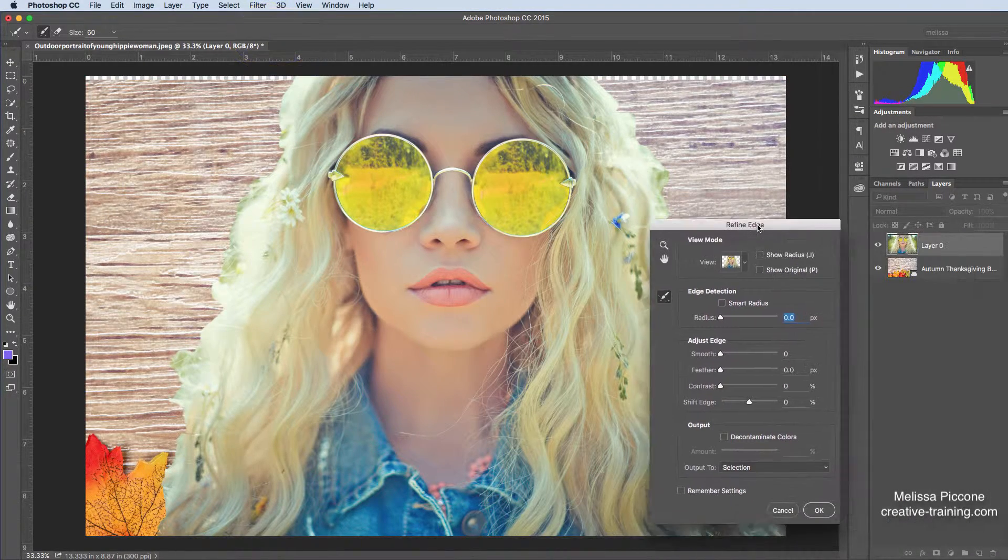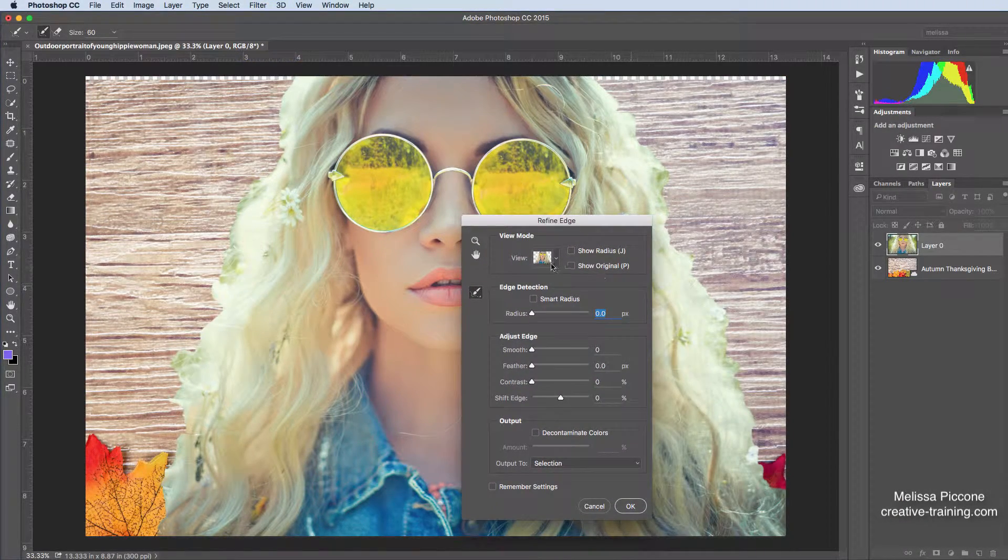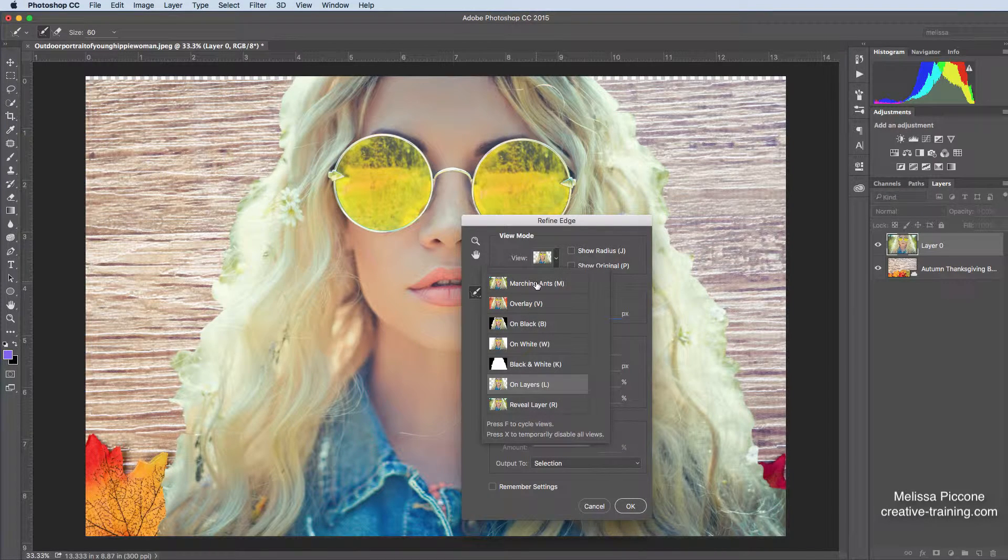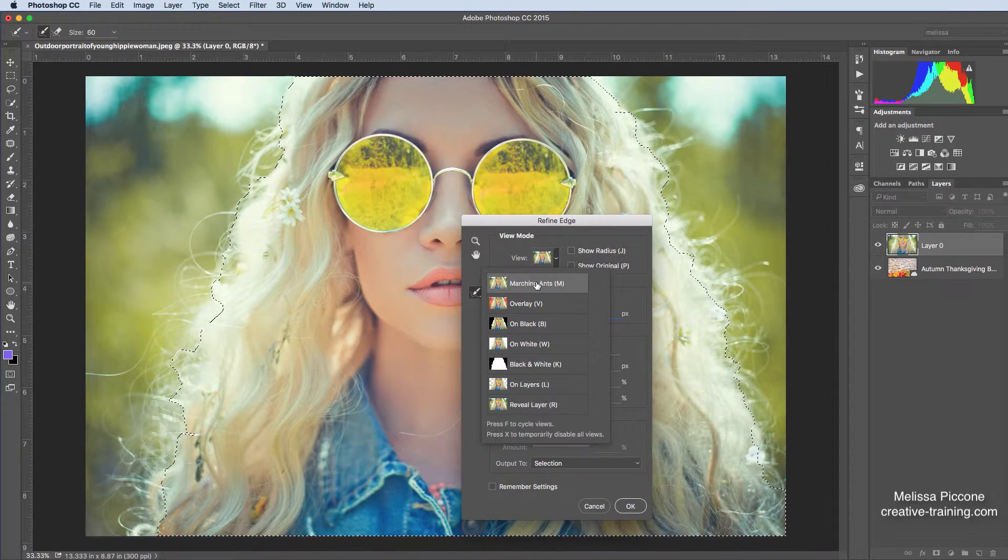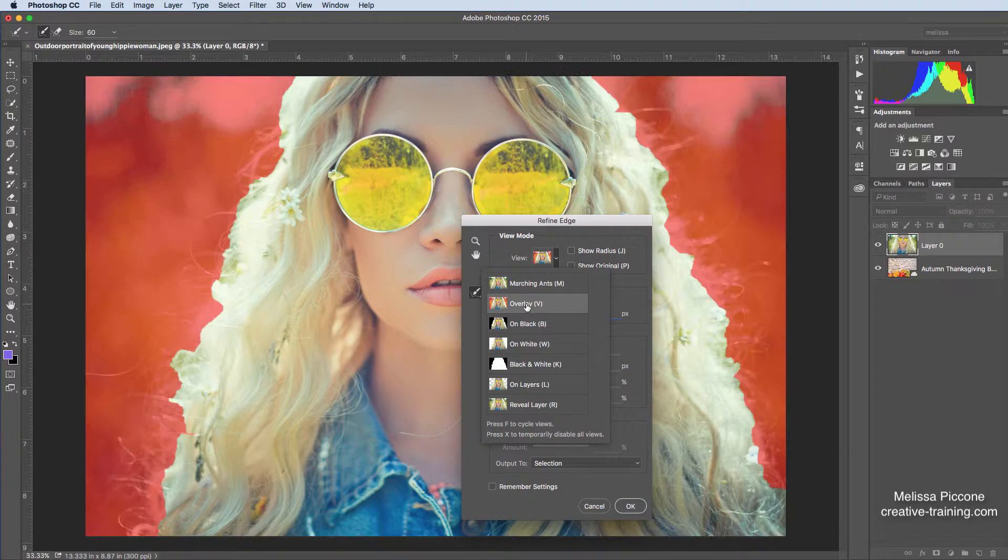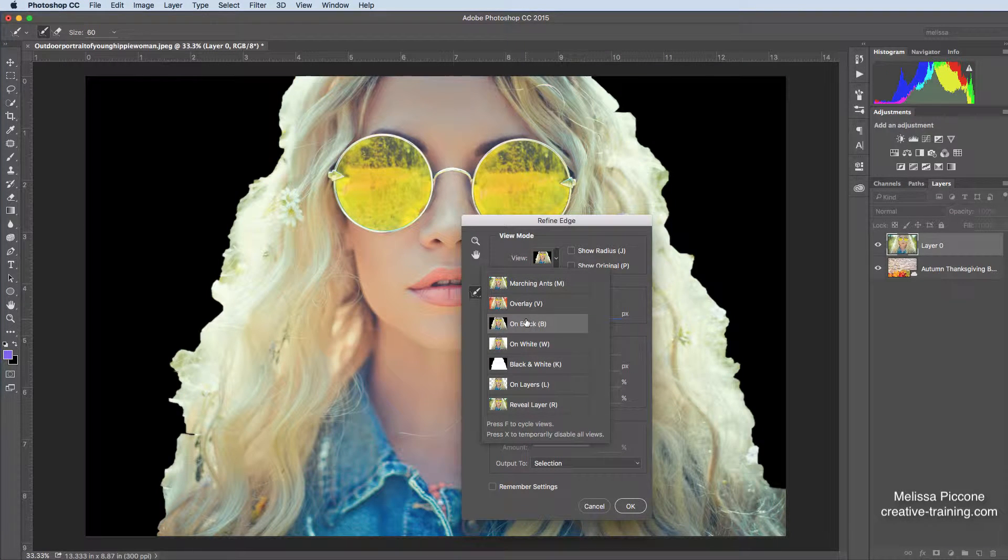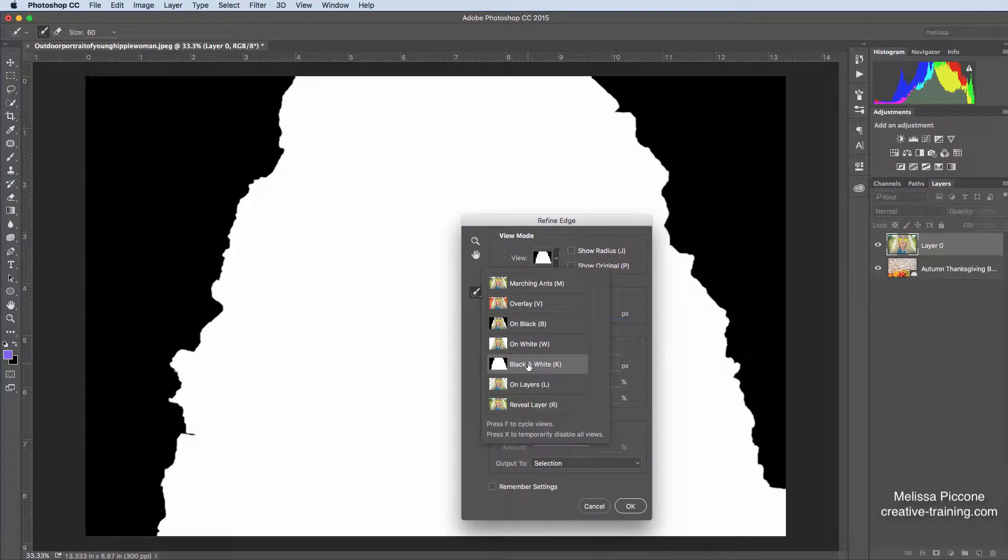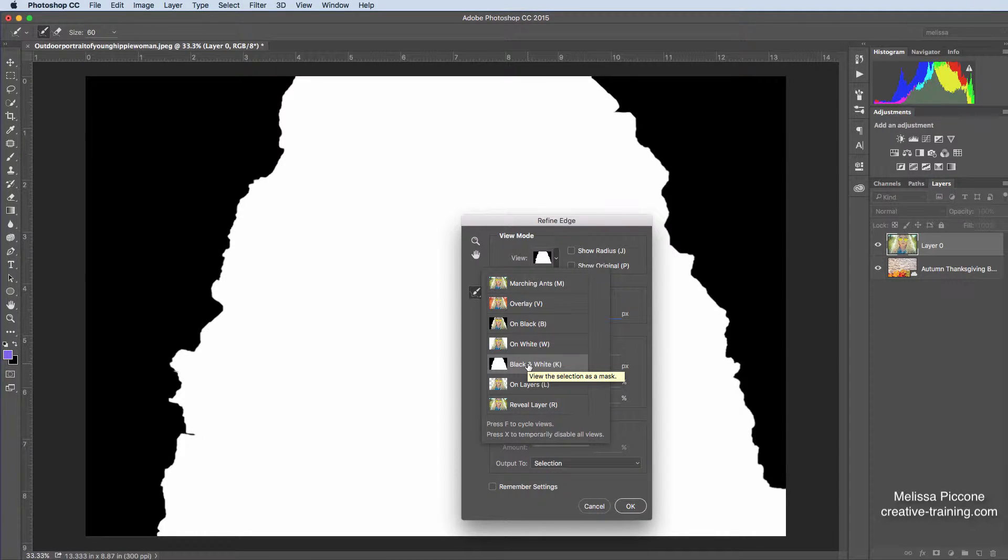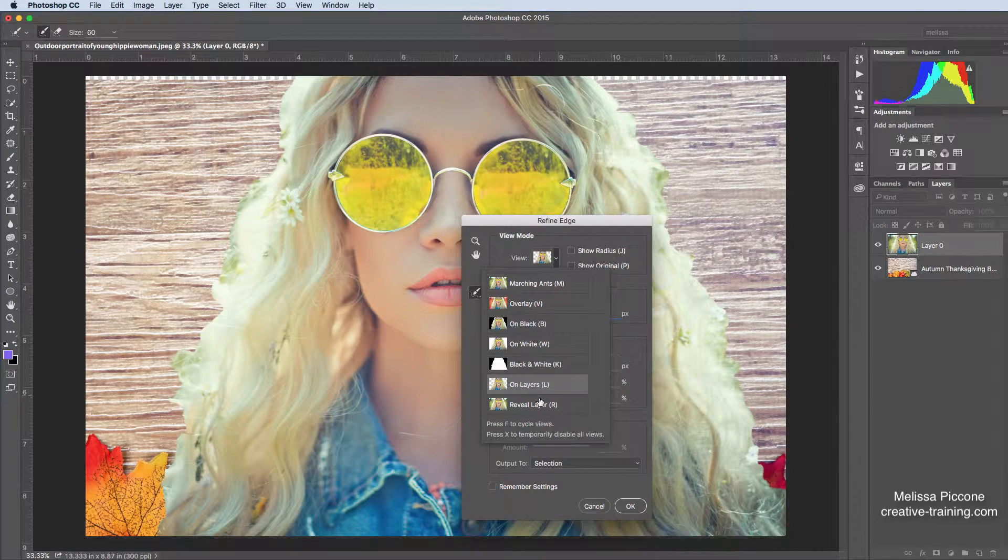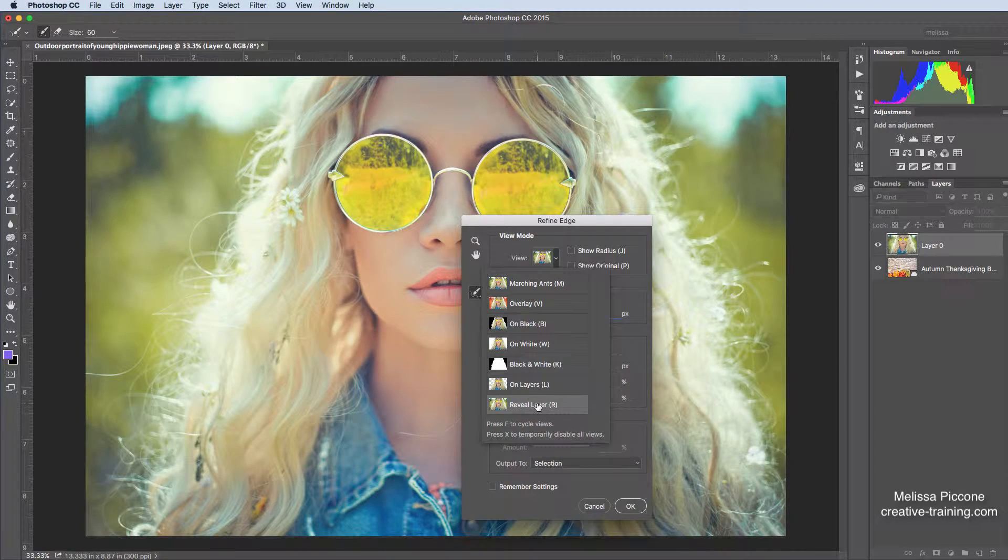And you can see I have different ways of previewing my selection. So I can start with my original Marching Ants. I can look at it in overlay mode. I can view it on black. I can view it on white. And I can view it on black and white. Black and white, this is actually my mask, okay?